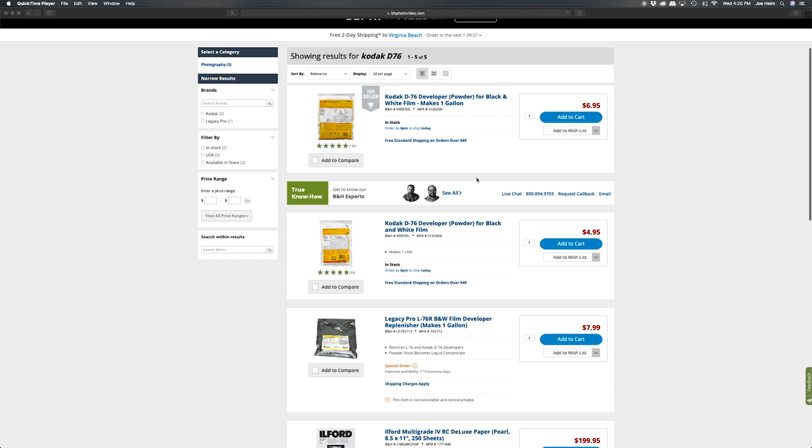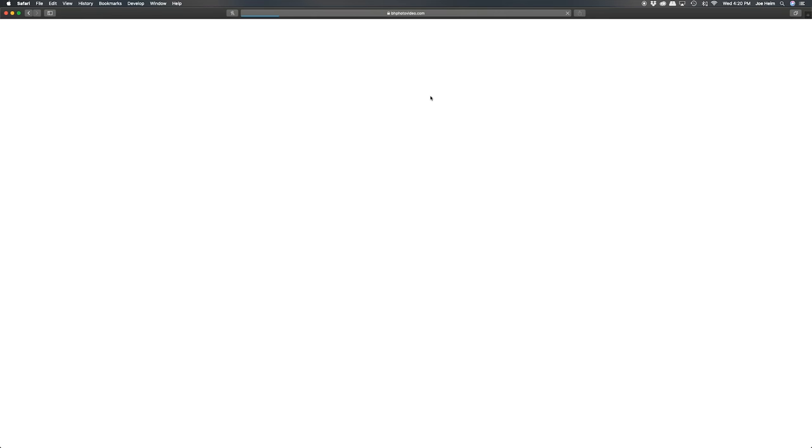On to developer. I use Kodak D76. It's what I used when I was in art school, so I'm very familiar with it. And it's super cheap. That's really the main reason why I use it. It's effective. It does a really great job on a whole bunch of different types of films. It's good for pushing and pulling film.